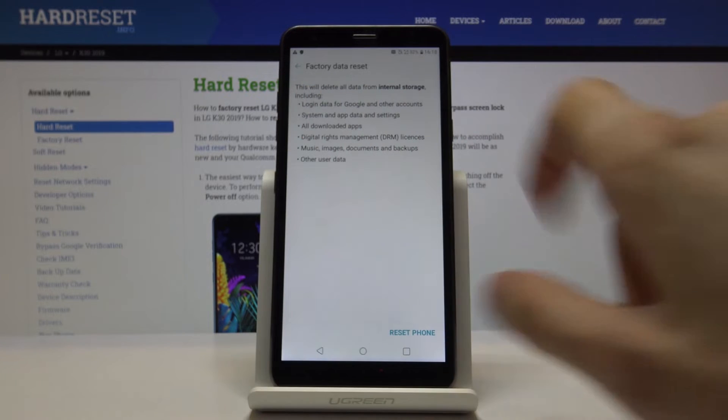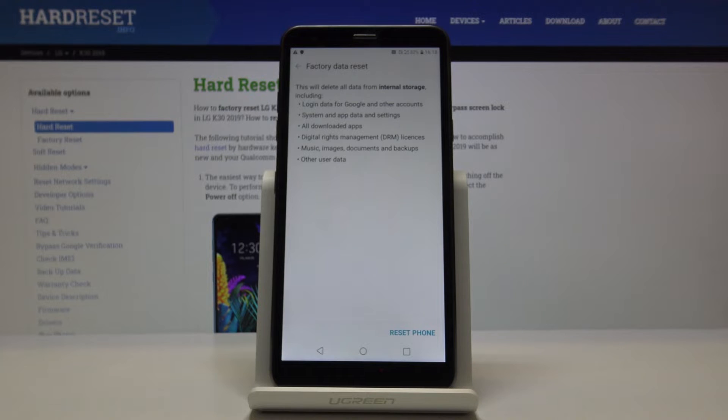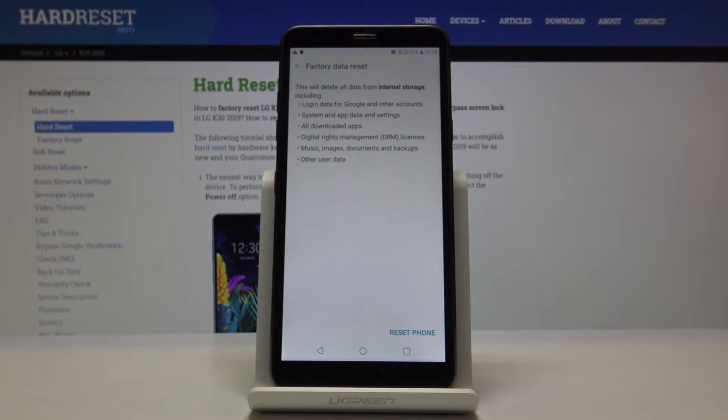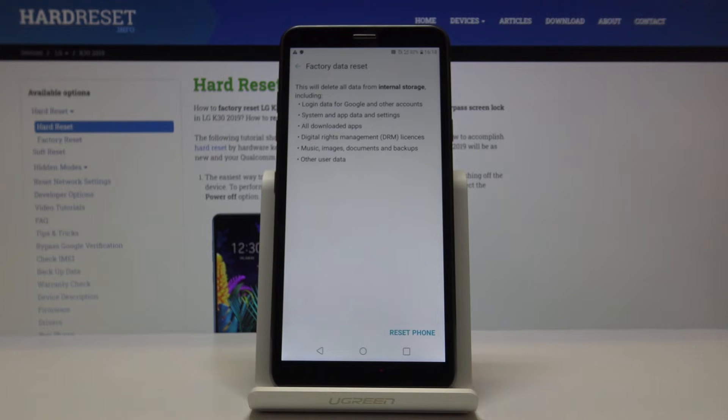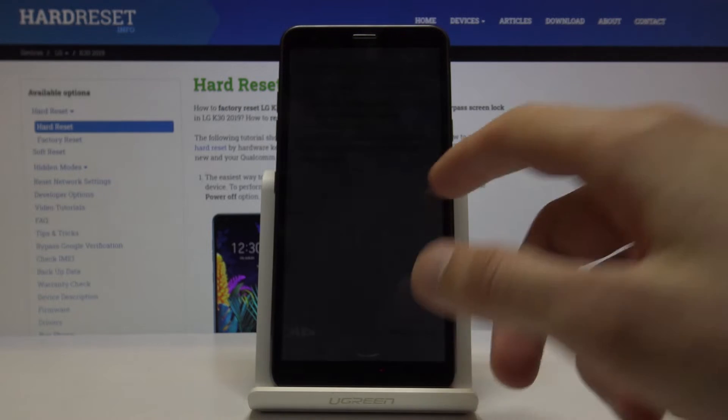It also gives you a message that performing this will remove any kind of Google account, apps, anything that you have placed there - music, photos, videos, whatever it is - basically anything that as a user you have placed there or captured with the device.